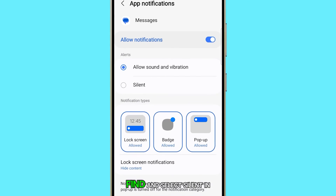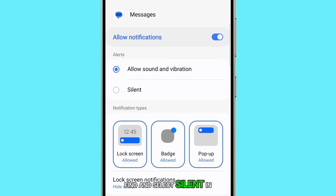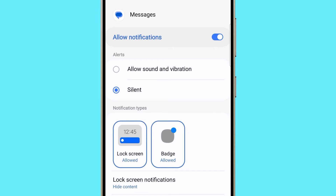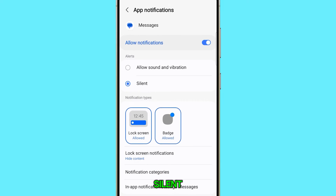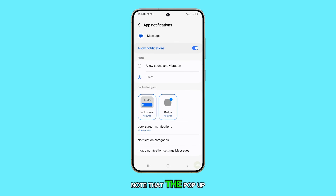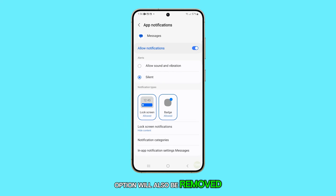Find and select Silent in the alert section. Once you've set it to silent, note that the pop-up option will also be removed.